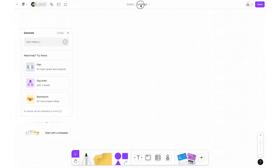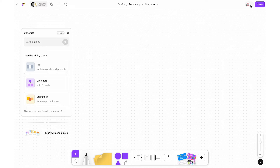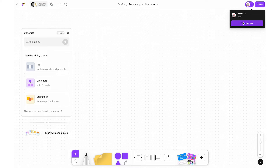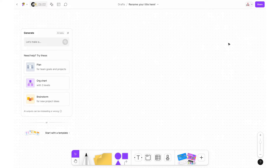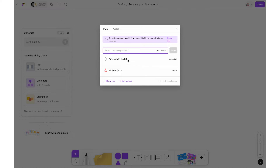Next you have the title of your FigJam. Click on the title to edit it, or click the arrow next to it for a dropdown including version history, duplicate, rename, favorite, and delete. Then you have your multiplayer tools — little icons for everyone who currently has access to the whiteboard. Finally there is the share button, which works similarly to sharing Google files: you can invite others by email and edit their access level.